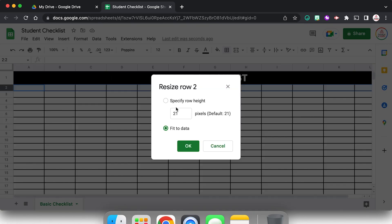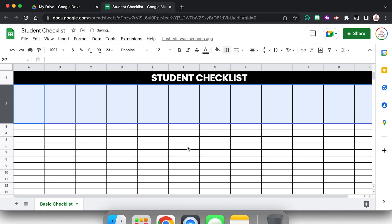So what I'm going to do is right click on this row and I'm going to come down to resize row, and I could have it fit to data and as I type it would adjust, but I've made enough of these that I know a pretty good row height is 125 pixels, so I'm going to click okay. And you'll see that it lengthened it.